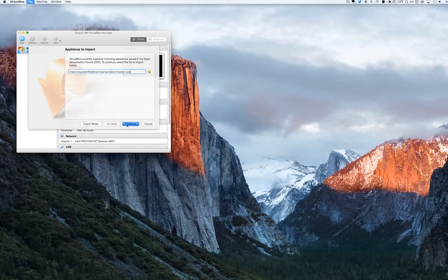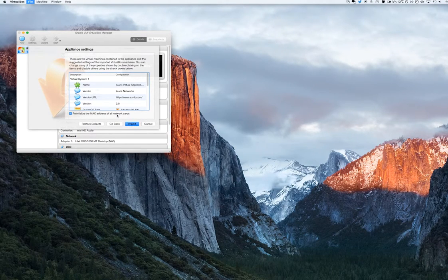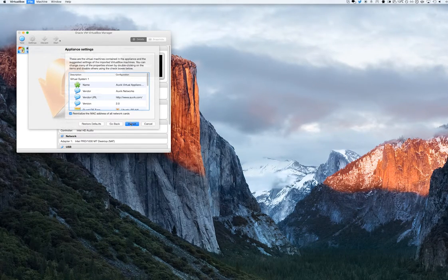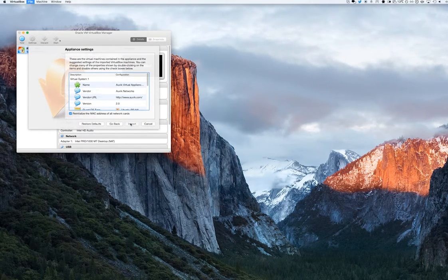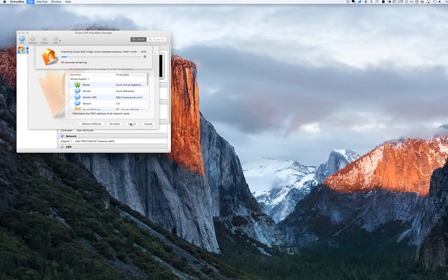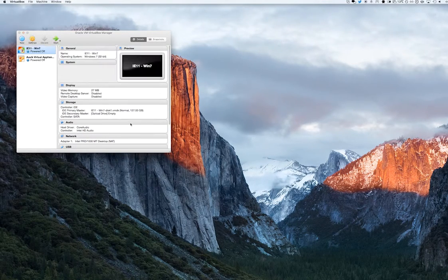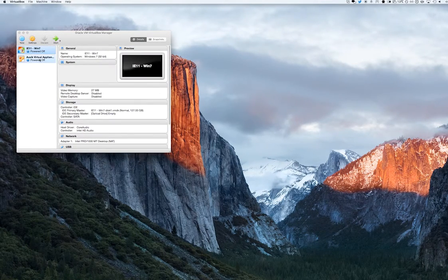Before clicking Import, I'm going to make sure that I've selected the option to reinitialize the MAC address of all network cards. Note that this step is only for VirtualBox.